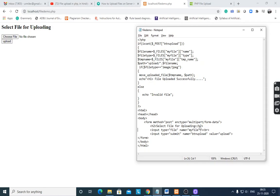Then select file for uploading: input type is equal to file, because we want to upload a file. Name is my_file. Input type is equal to submit, name is equal to button_upload, value is equal to upload. After designing this screen, implement the logic.